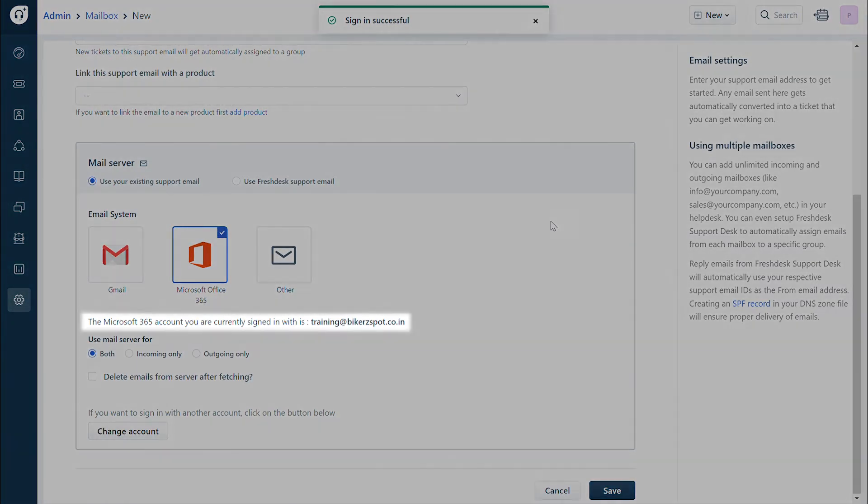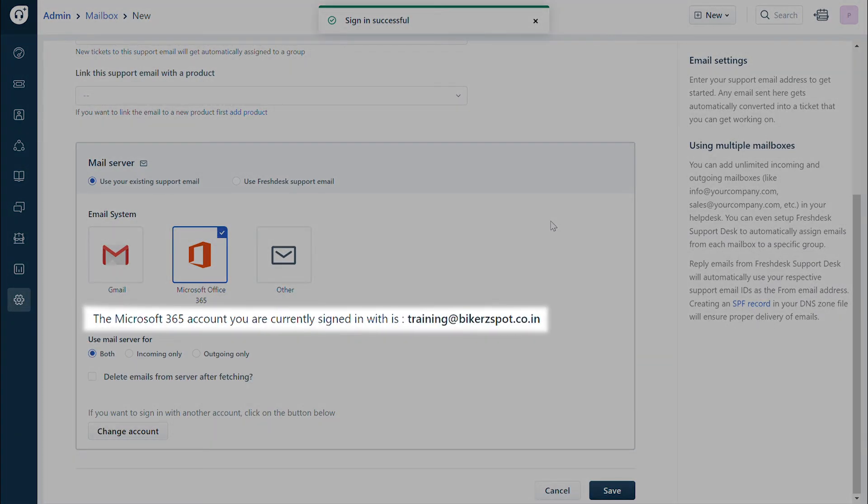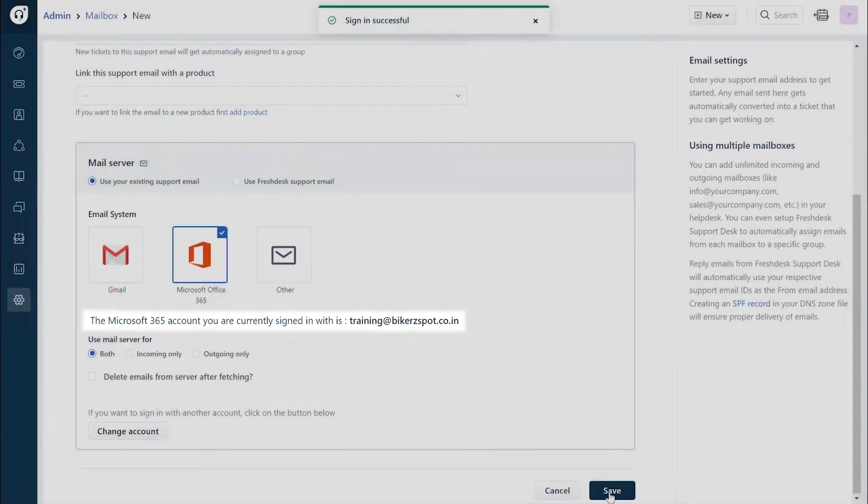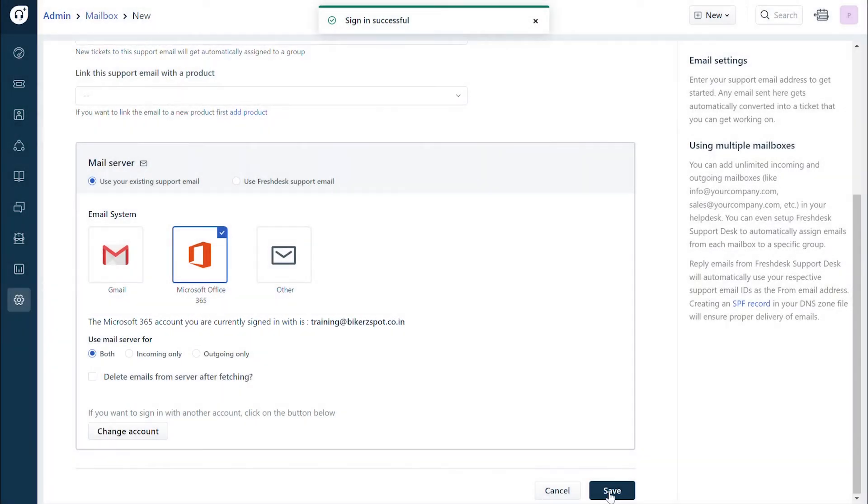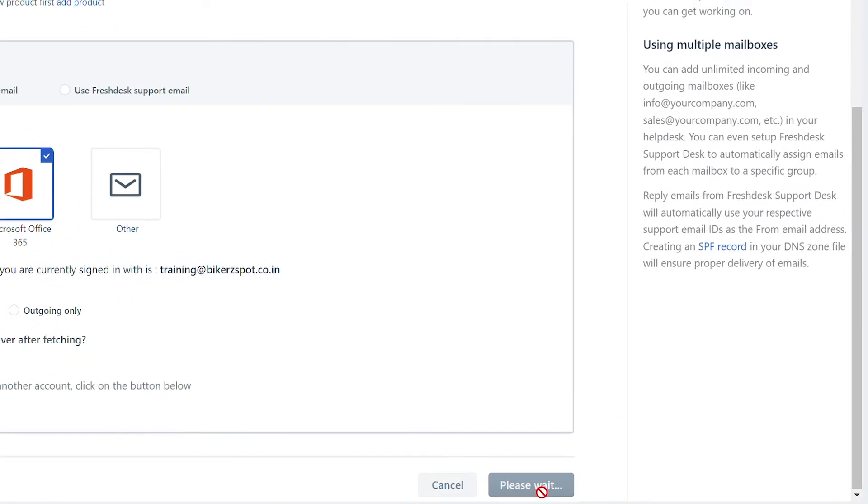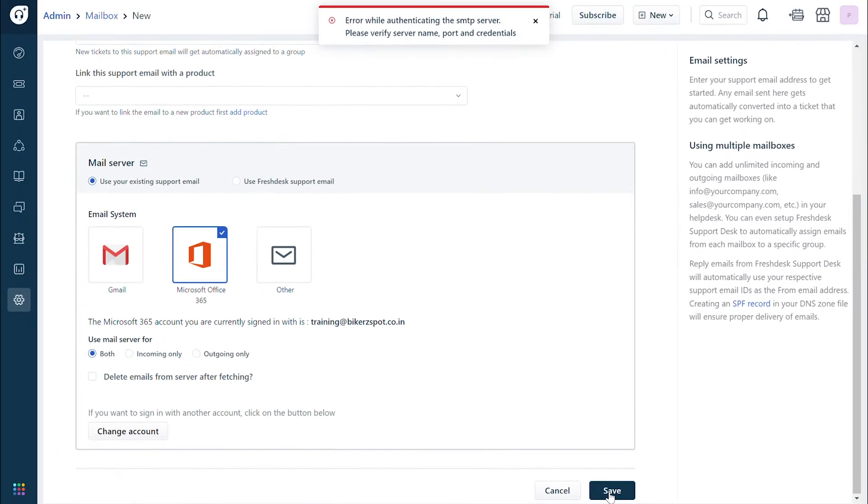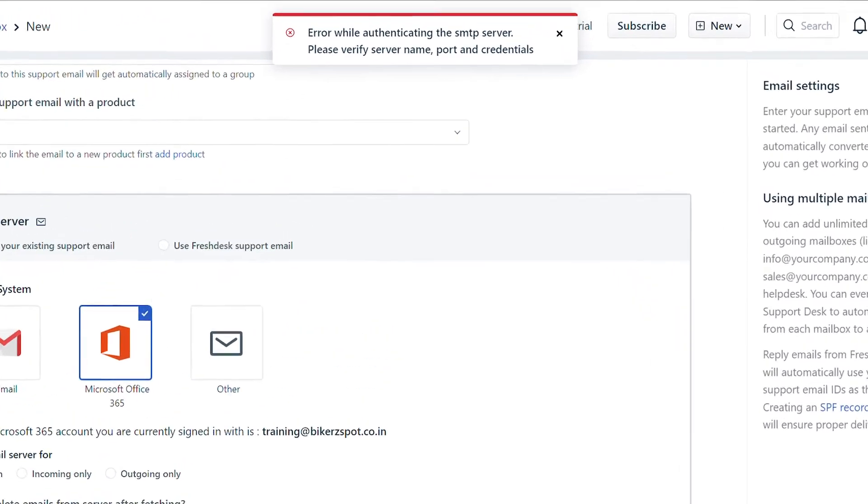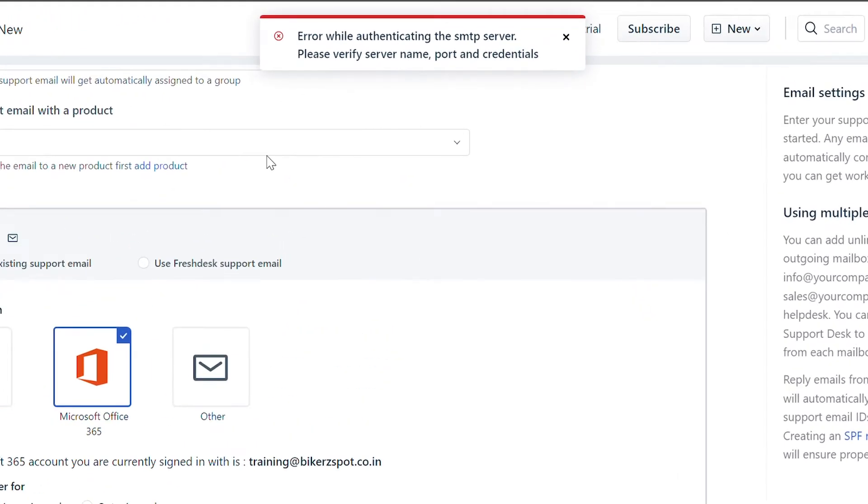Below, you will see the Microsoft account you have signed into. Check if it is the same email address you wish to use for the custom mailbox. Once done, click save. Here you might run into an error as shown.